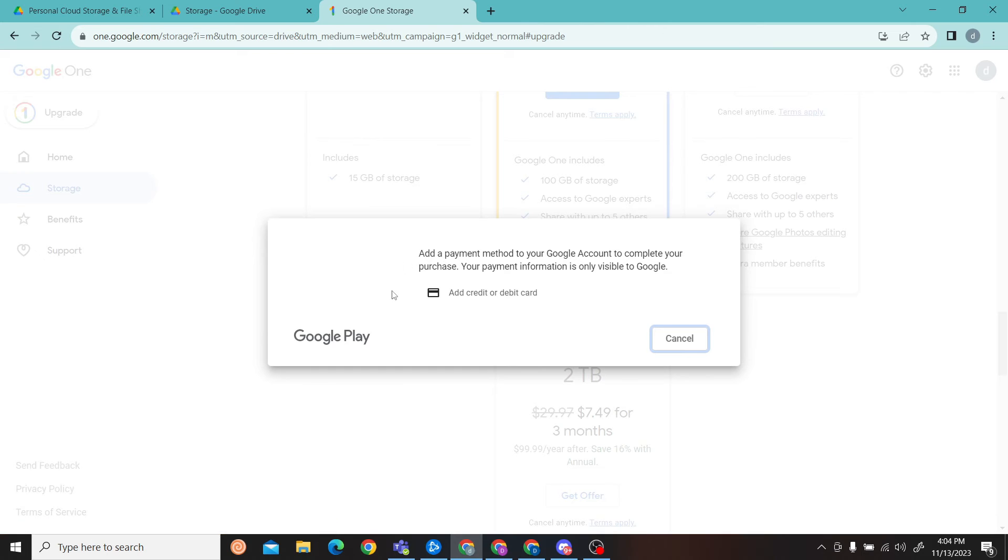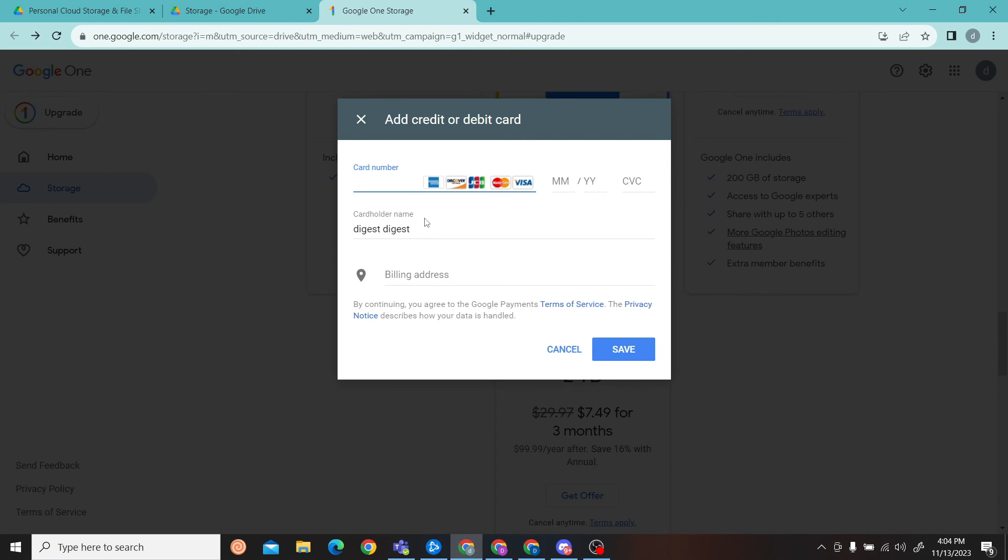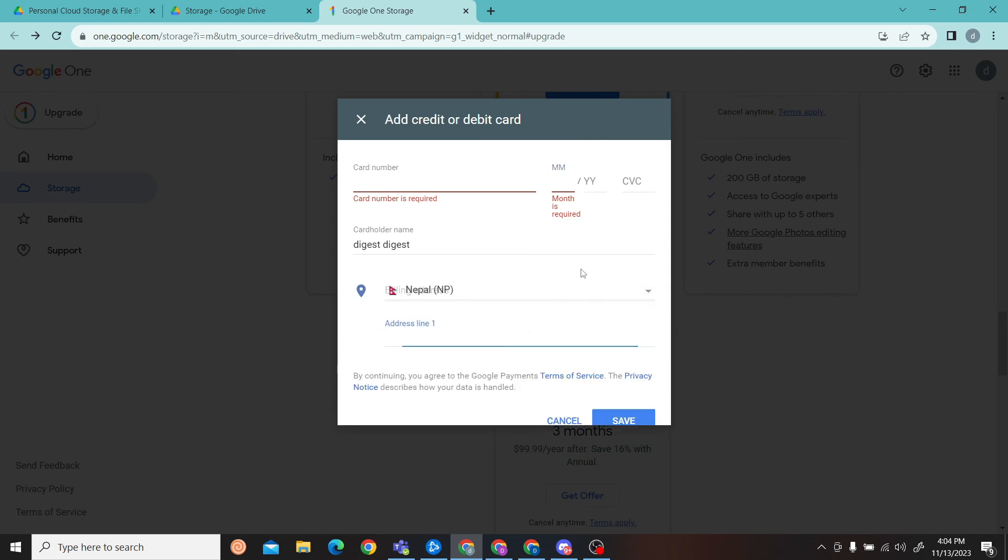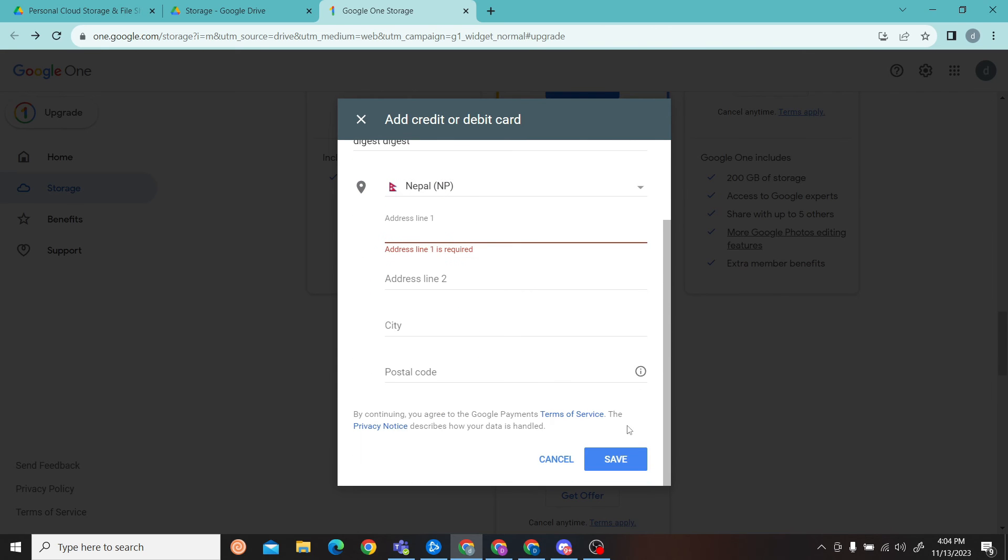All right, so over here you have to add your payment method. Now all you have to do is fill in the details and then click on 'Save.'